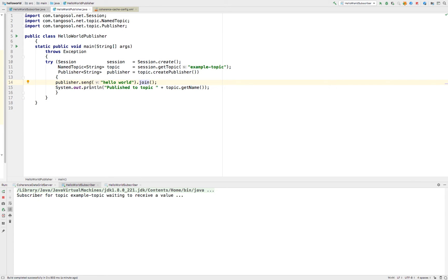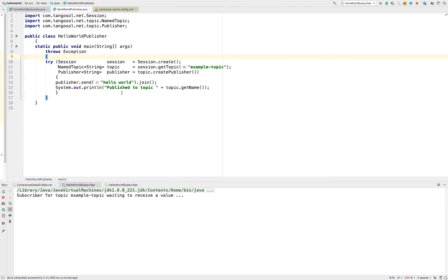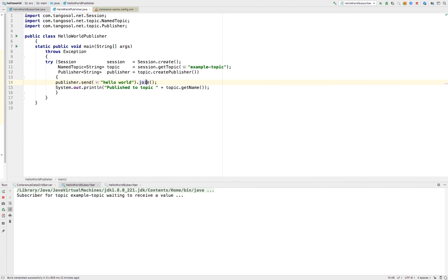Now we'll look at the publisher. The publisher's try-with-resources block is the same as the subscriber for the first two steps — getting the session and getting the topic. Lastly, we create a publisher. This will create a publisher that can publish values into this named topic. This send is an asynchronous send that returns a CompletableFuture — asynchronously publishing a specified value to the topic. For this example, we're going to do a send, and since we want to wait for it to complete, we'll do a join on the CompletableFuture that was returned, and it will state that it published it.